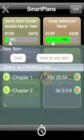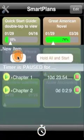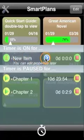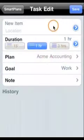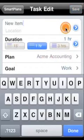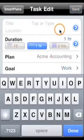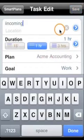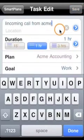To get started, select your client from the project list and start the timer. Smart Plans automatically creates a new item which you can name or rename at any time.